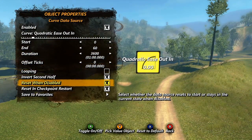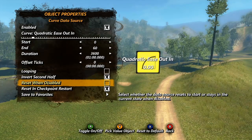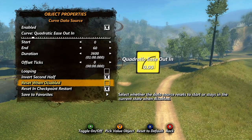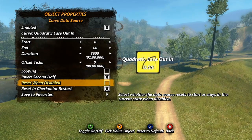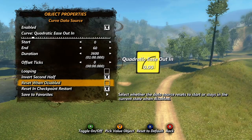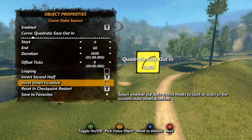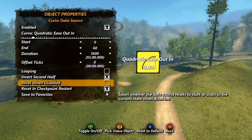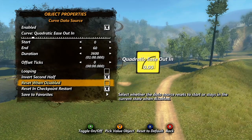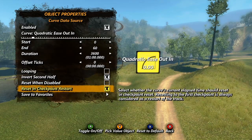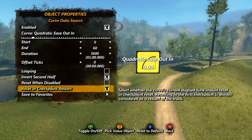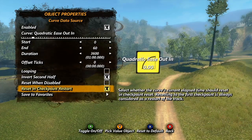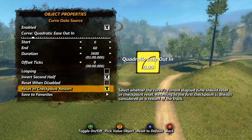Reset when disabled will reset the data source if you use a state event to disable it. Enabling and disabling this tool with a state event comes in handy if you want to trigger the change instead of having it based on the game clock. And finally, reset at checkpoint restart of course resets the data source when the rider resets to a checkpoint.